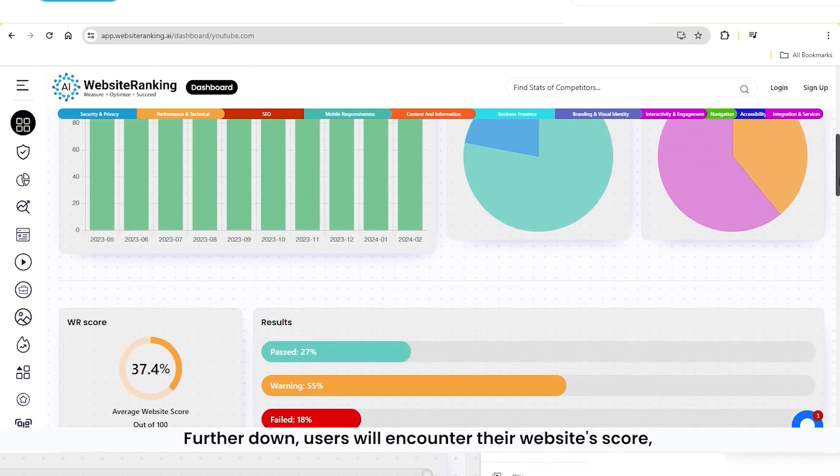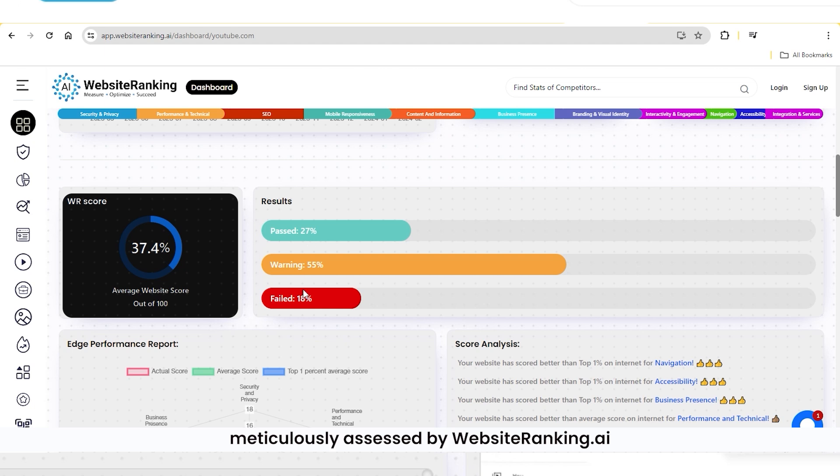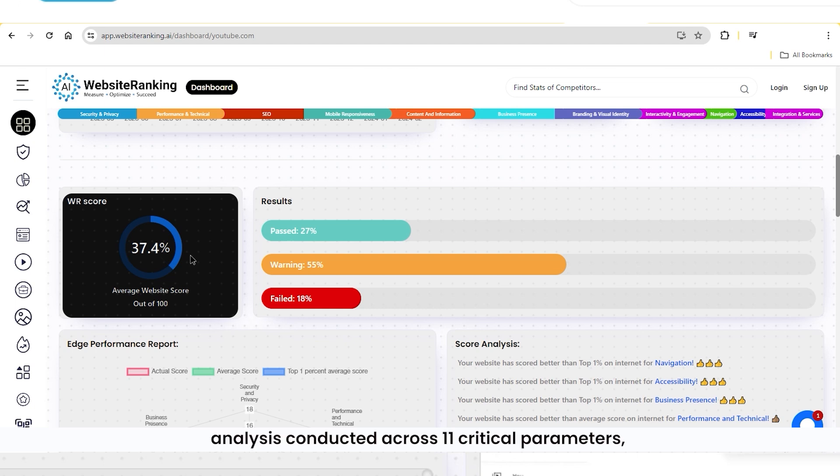Further down, users will encounter their website score, meticulously assessed by WebsiteRanking.ai. This score is derived from an in-depth analysis conducted across 11 critical parameters, carefully selected by our team of experts.